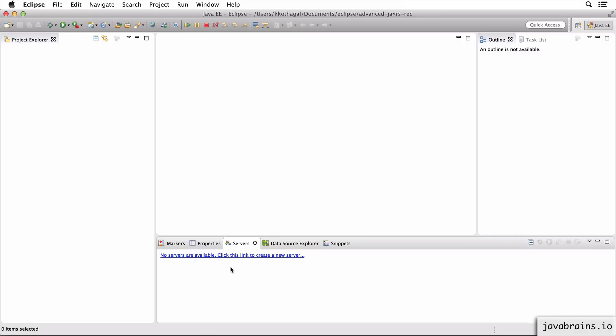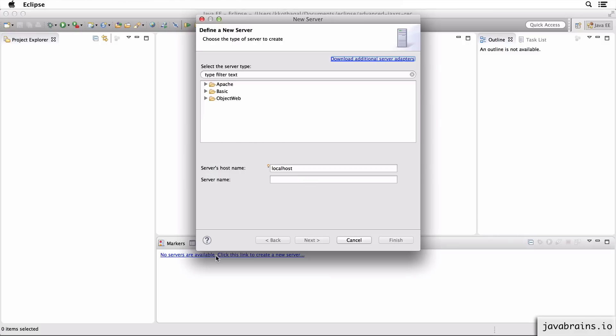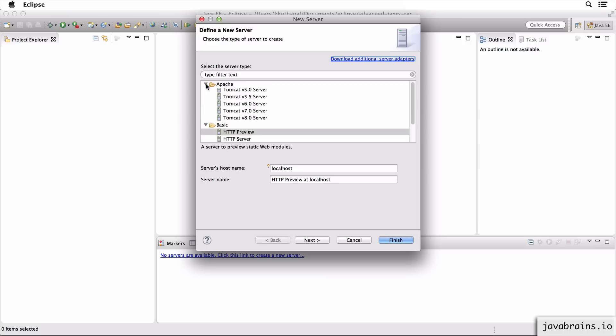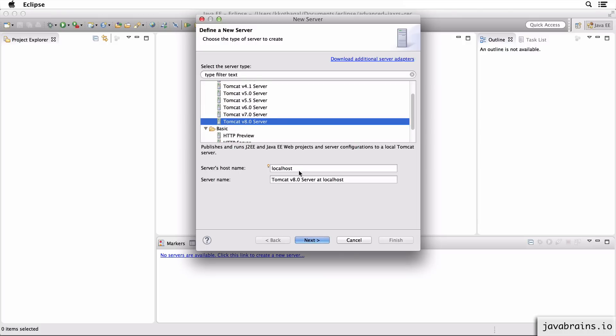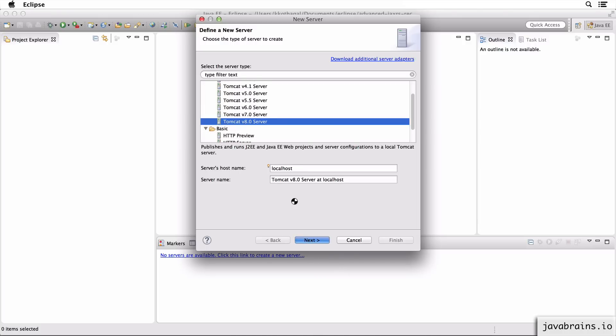To configure the server, go to the service tab and click on this link to create a new server. Go to the Apache folder, choose Tomcat 8, and hit next.